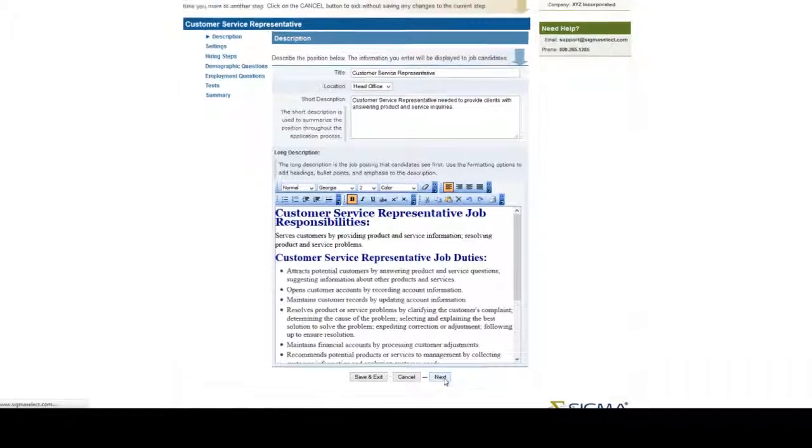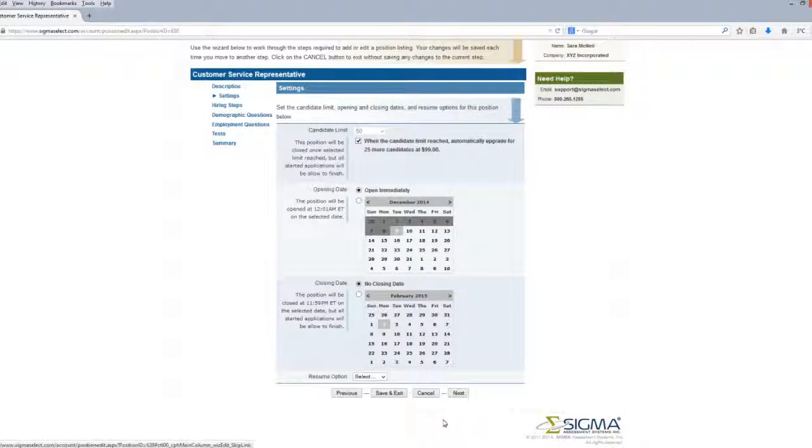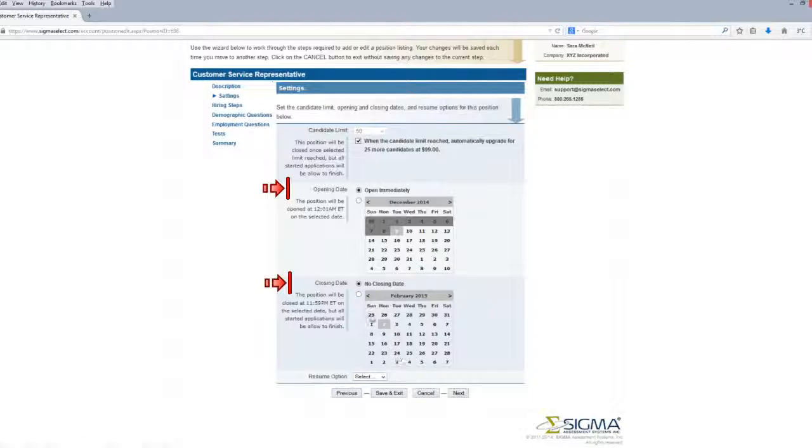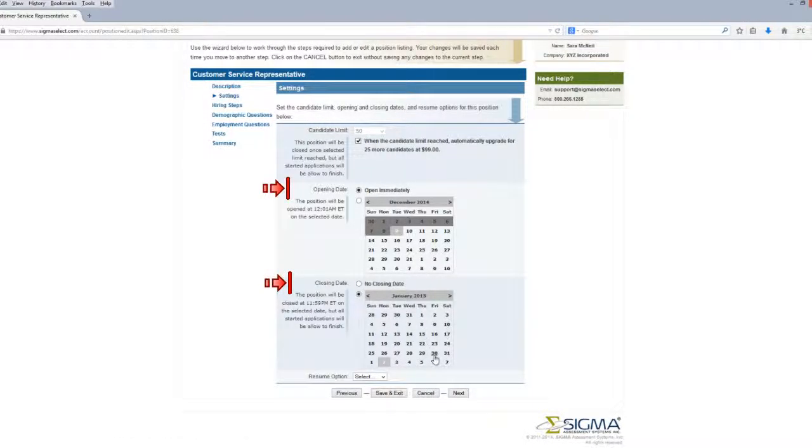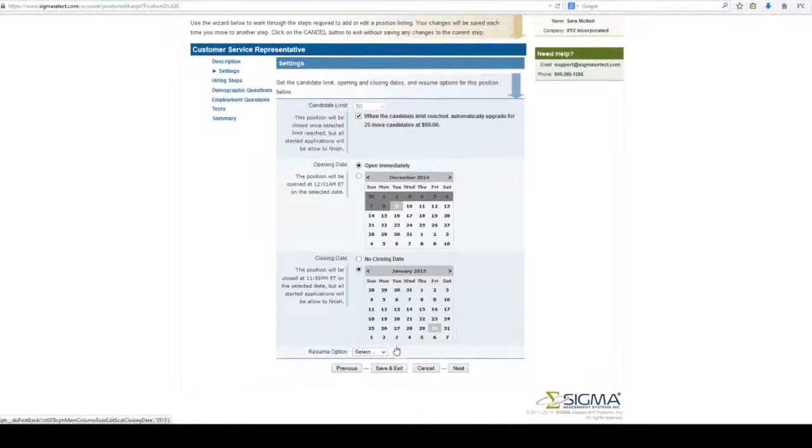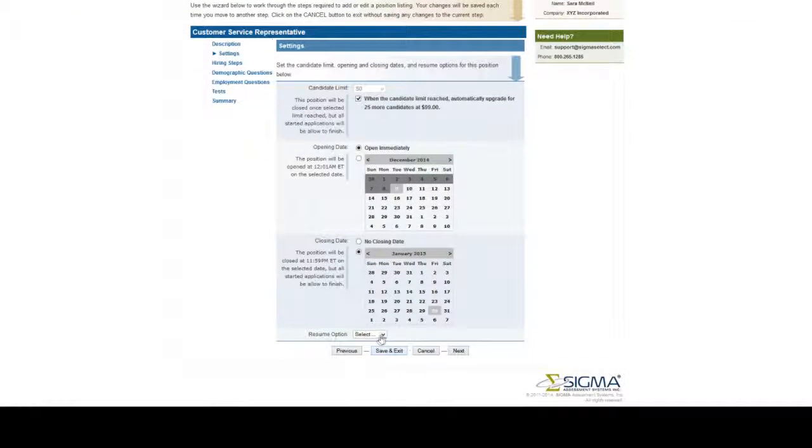The next step allows you to set the open and close date of the position, along with the resume options. Click Next.